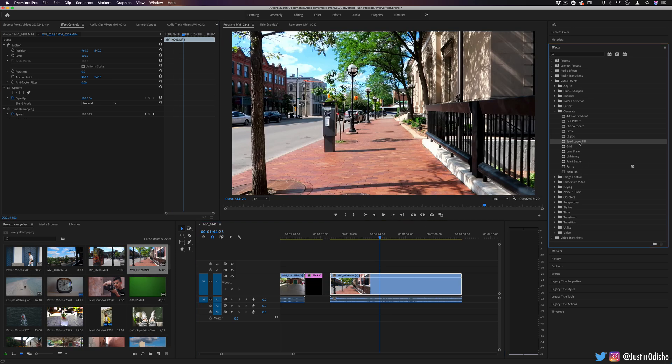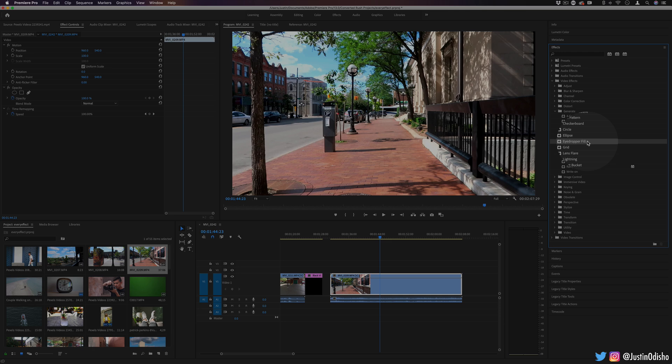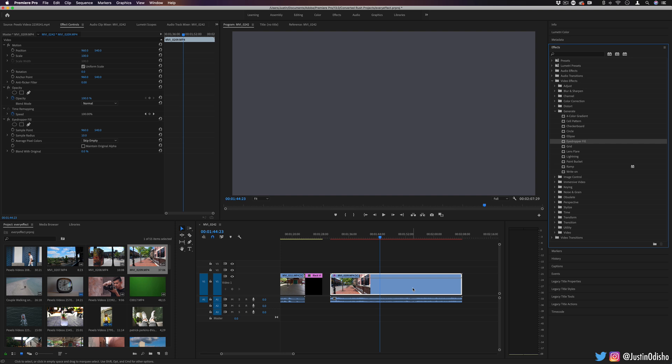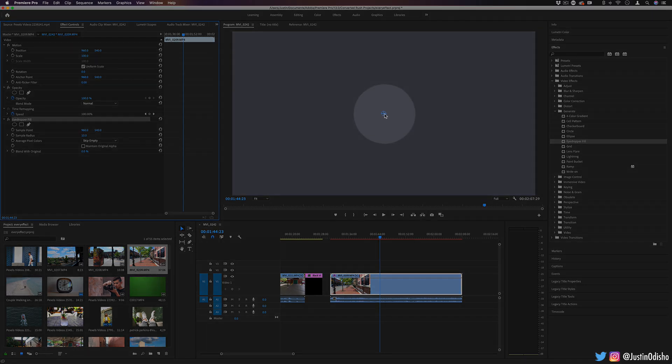Next up, we have the eyedropper fill. And this is actually an effect that you will want to apply on something other than a black video with things going on. And what this does is it takes one single point, by default, the exact center point,